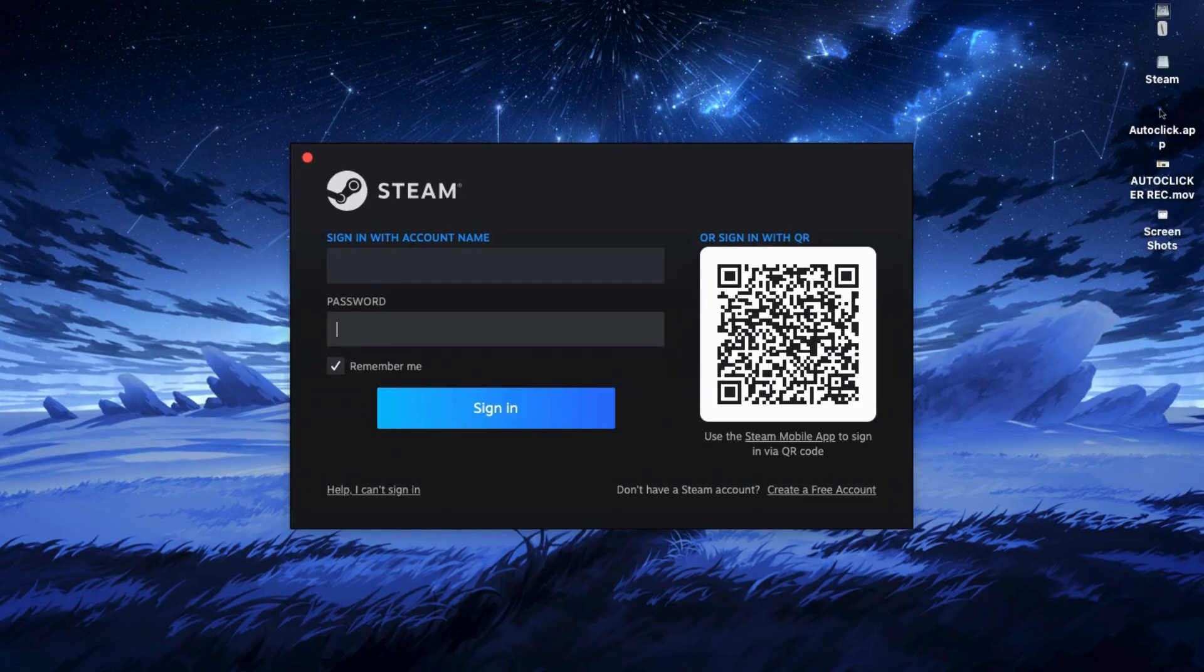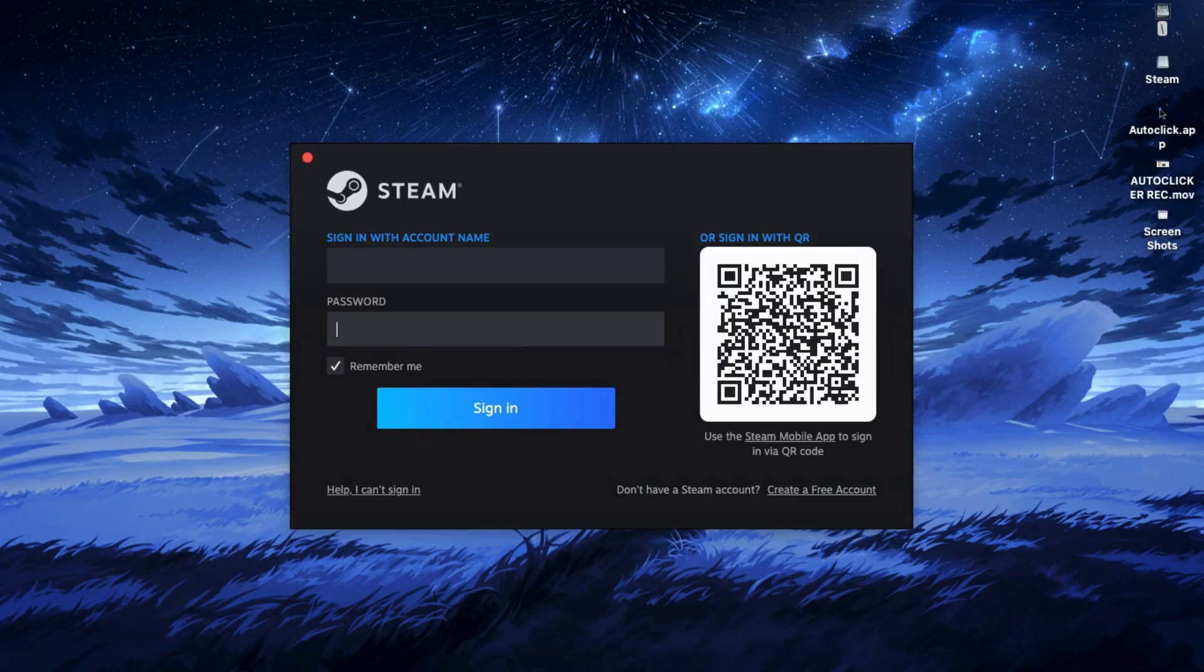And that's it. That's how you download Black Myth Wukong for free on your PC or laptop. Thank you so much for watching and I'll catch you on the next one.